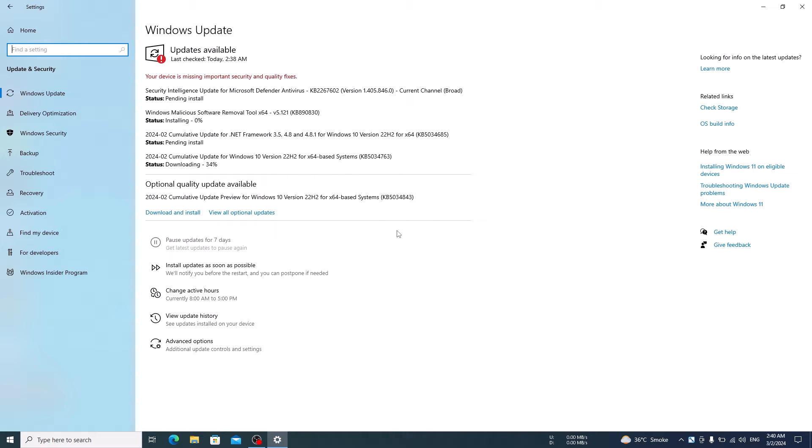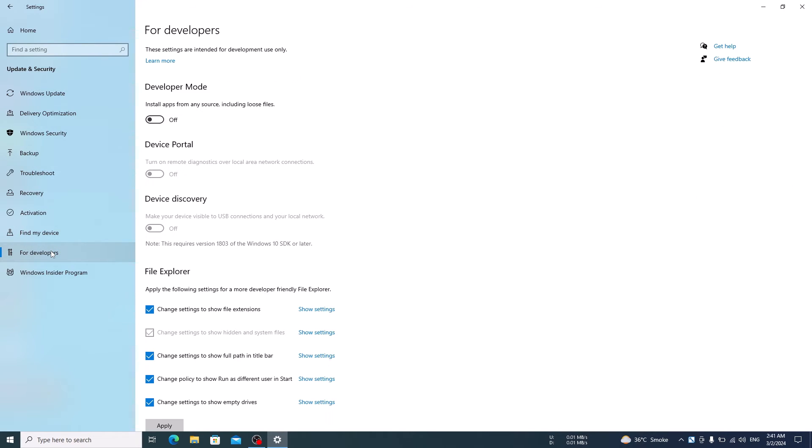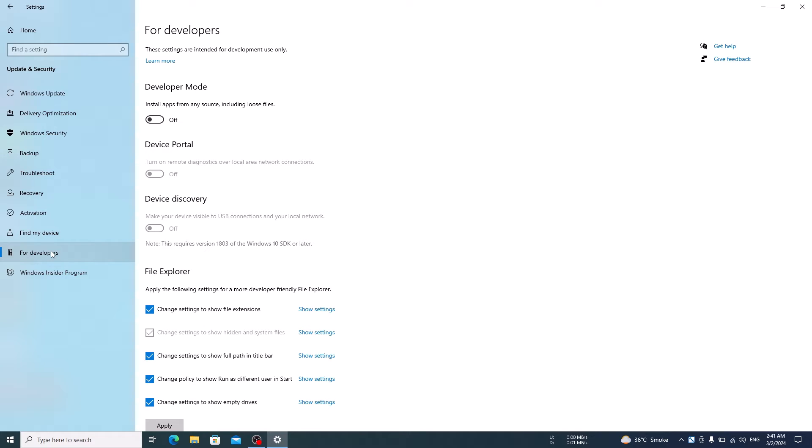Now in the left menu, click on the For Developers tab. Here you will see Developer Mode, currently it's in the off position. Click the toggle switch below Developer Mode to turn it on.